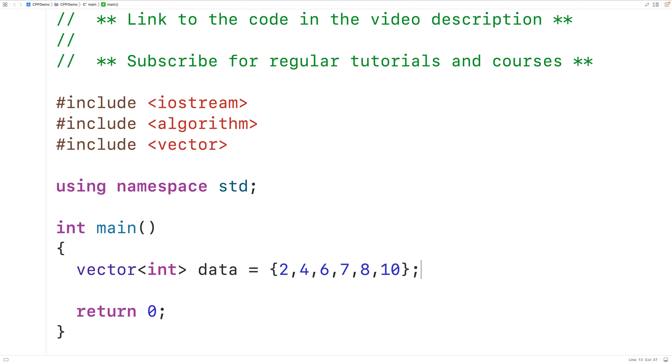So in this vector, we have mostly even numbers, but the first odd number — the first non-even number — occurs here.